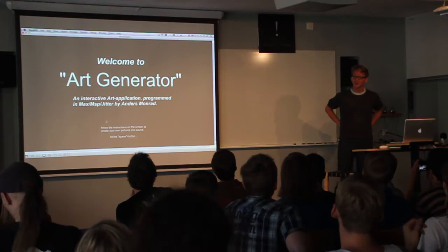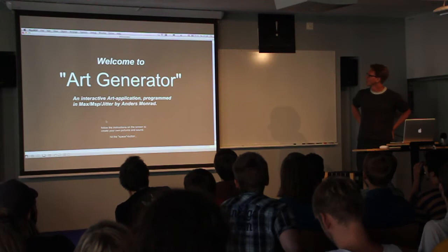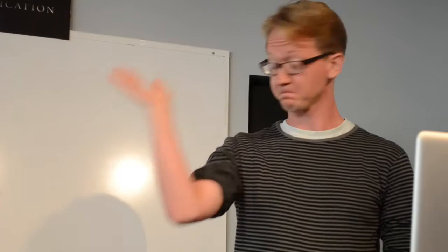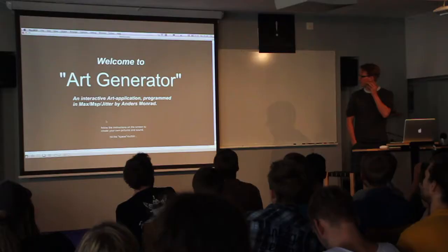Okay, hello. My name is Anders Monrad. I'm from Denmark, and I am a classical composer. I've been doing orchestral music and string quartets, piano music for many years.